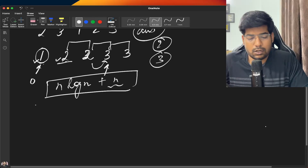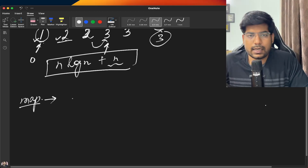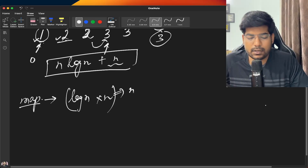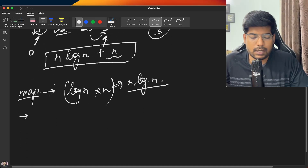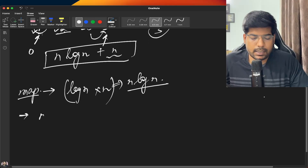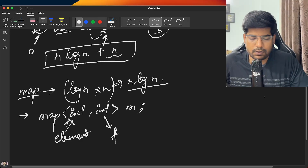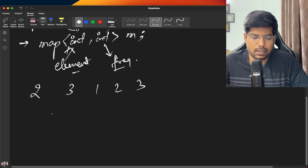One way to optimize is using a map. However, insertion in a map takes O(log n) time, and inserting all n elements takes O(n log n) in the worst case. To use a map approach: declare a map of type int to int — the key is the element and the value is its frequency.